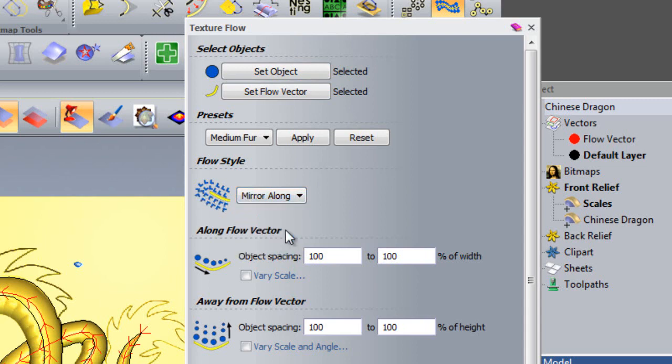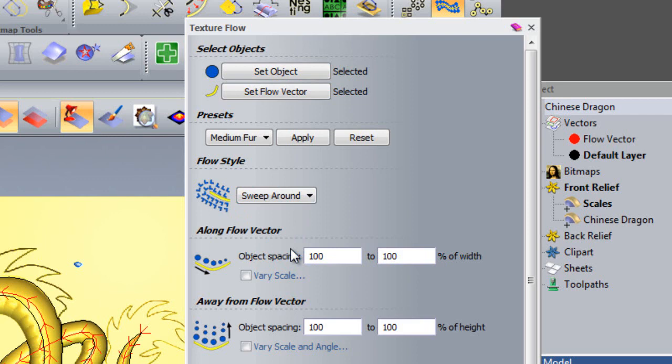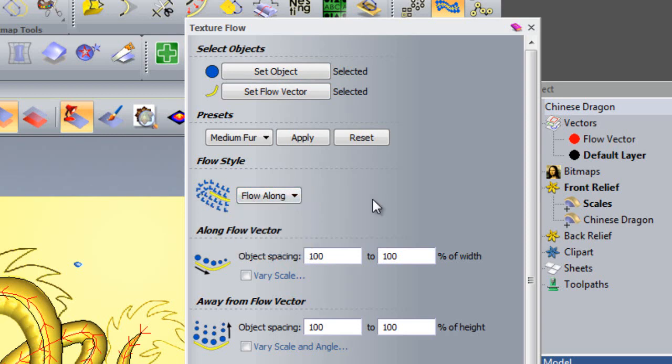Flow Along means the object will be pasted in the same orientation either side of the Flow Vector. Mirror Along means the object will be mirrored in the Flow Vector. And Sweep Around means that the object will flow one way on one side of the Flow Vector, and the other way on the other side of the Flow Vector. In this tutorial, I will select Flow Along as my Flow Style.